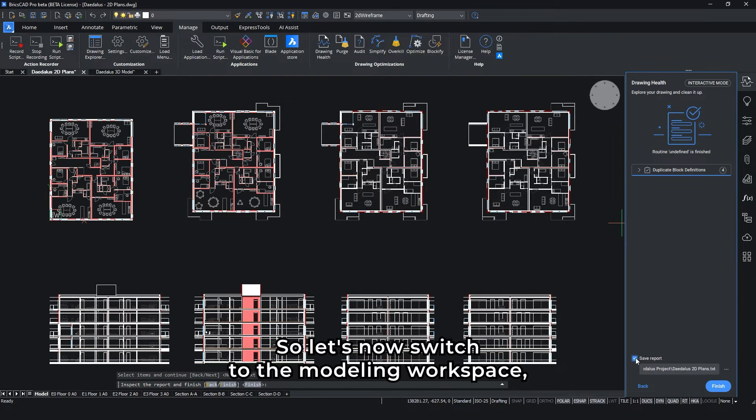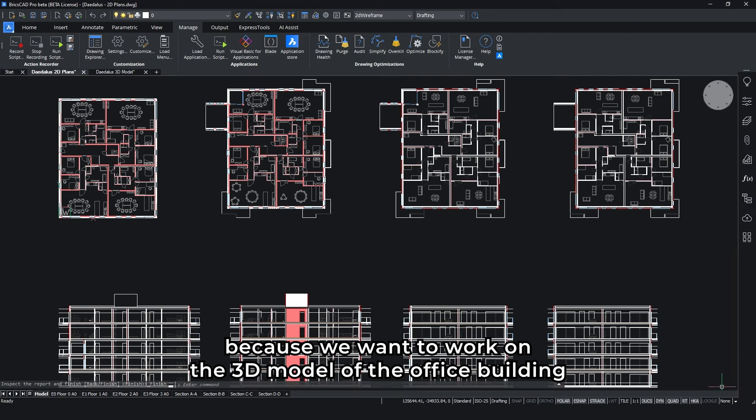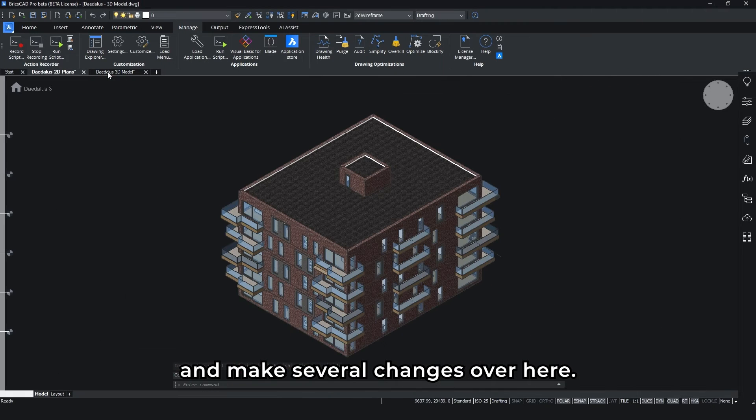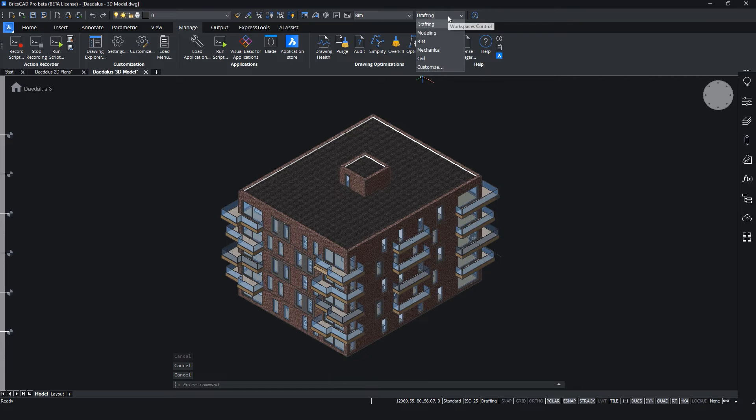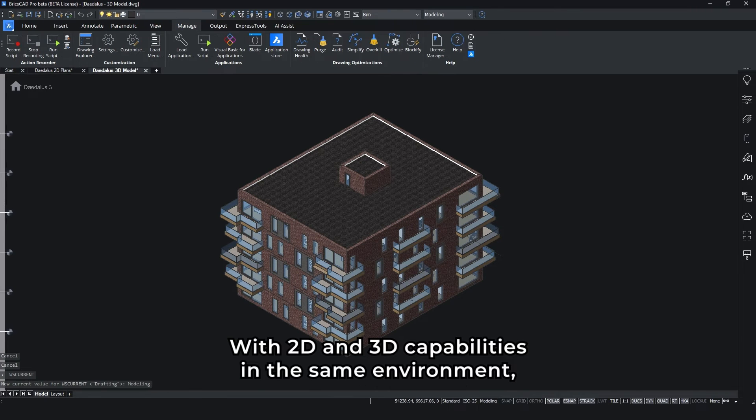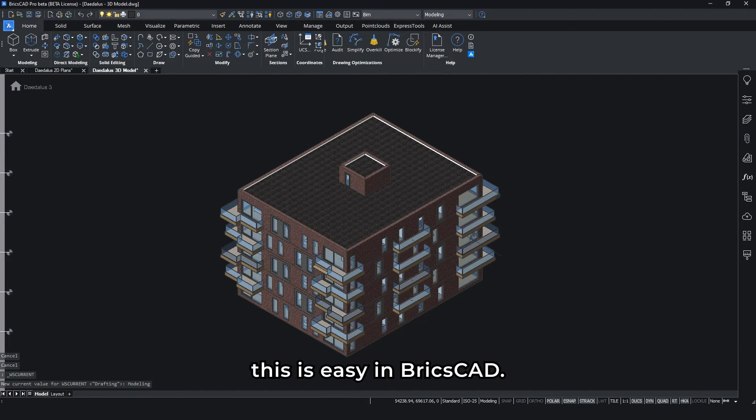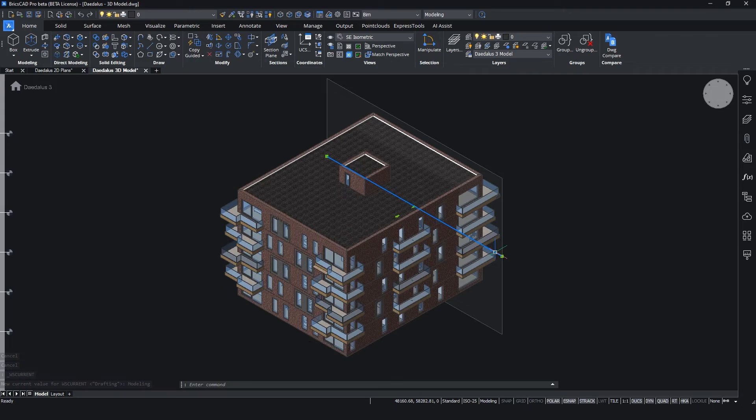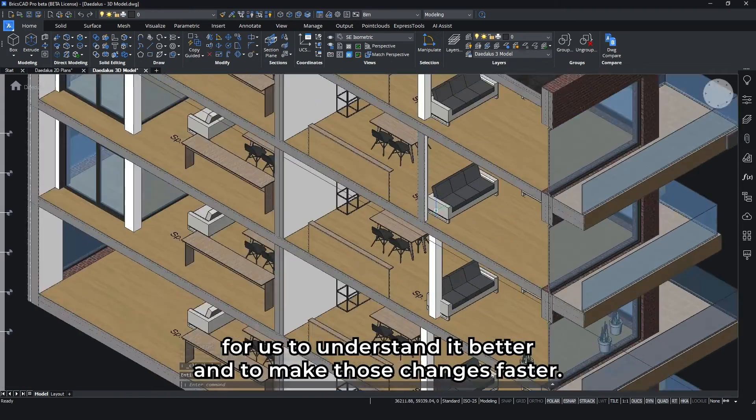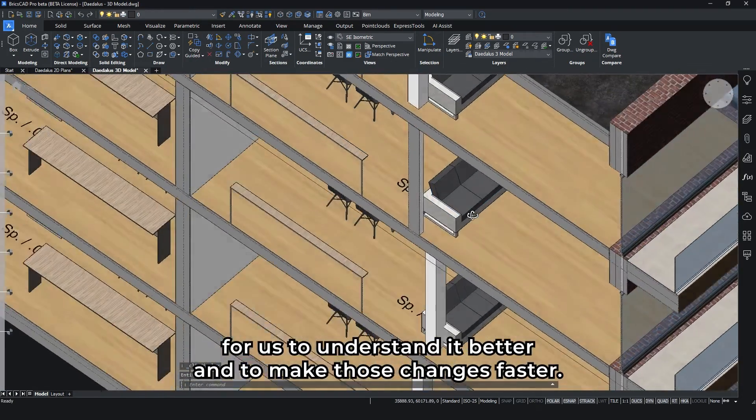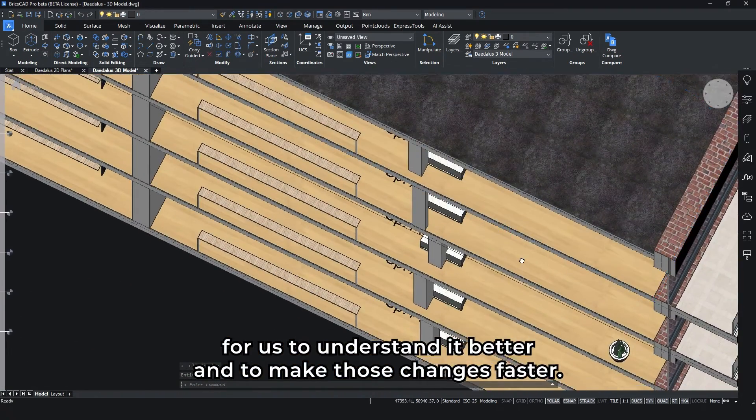Let's now switch to the modeling workspace because we want to work on the 3D model of the office building and make several changes. With 2D and 3D capabilities in the same environment, this is easy in BricsCAD. Taking a section through the building makes it easier for us to understand it better and to make those changes faster.